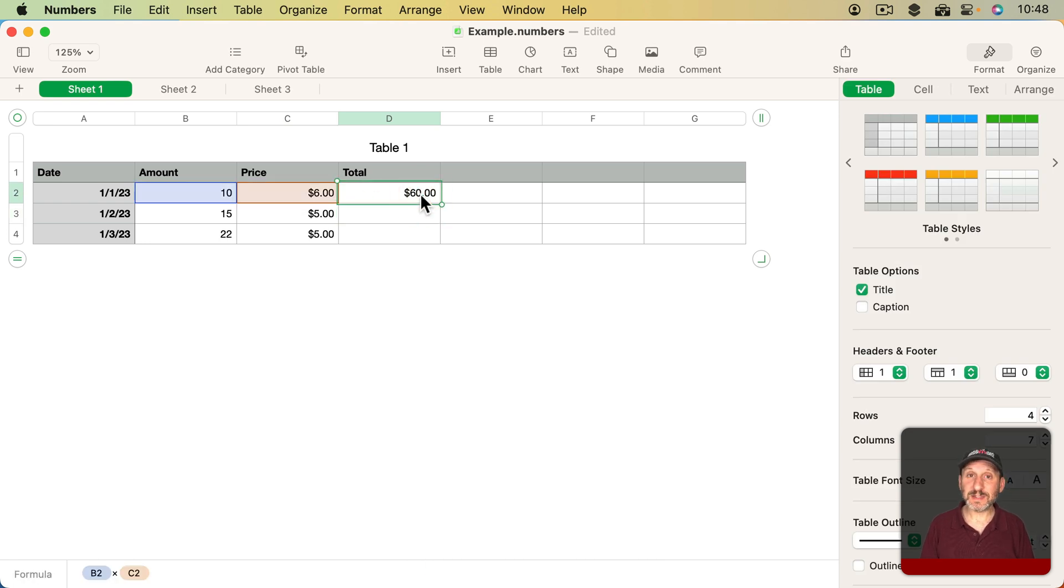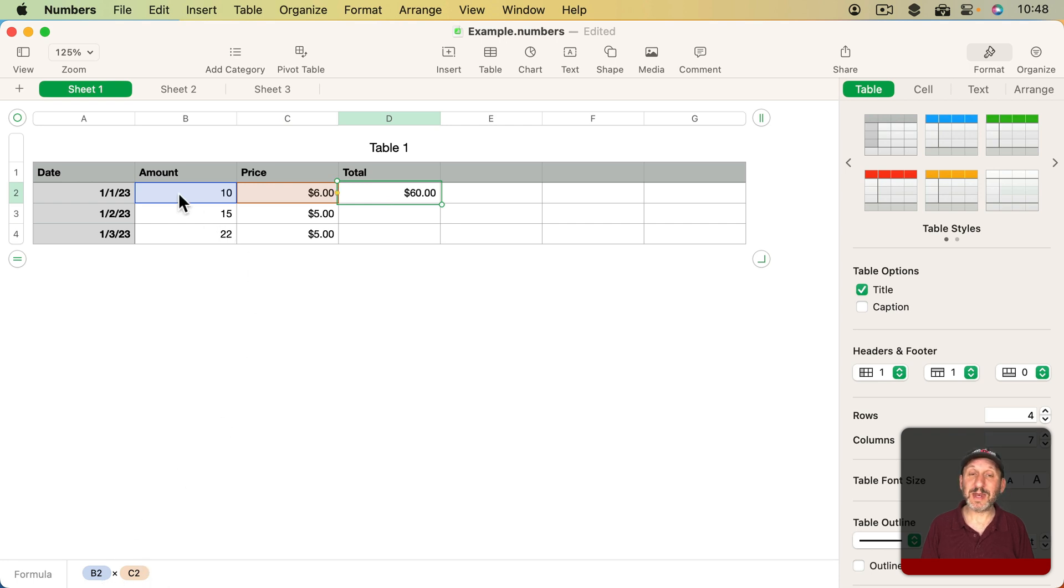Now if I select this cell and look at the bottom left, I can see that it is B2 times C2. I can even see here the colored cells showing me which ones are used in this formula.